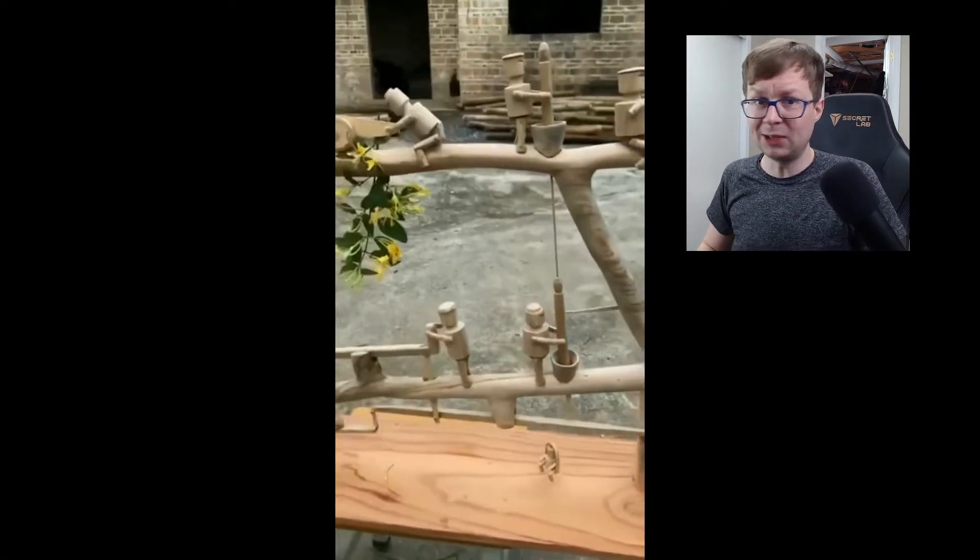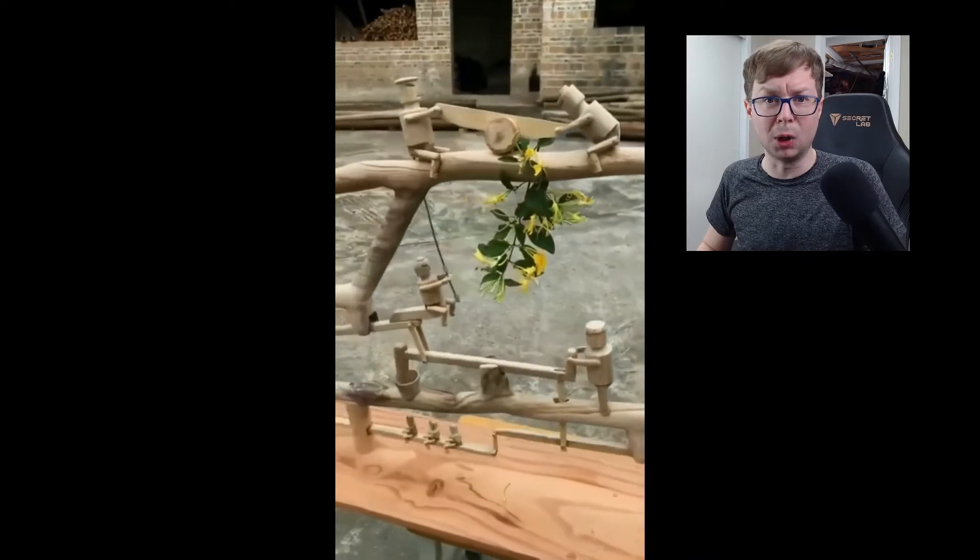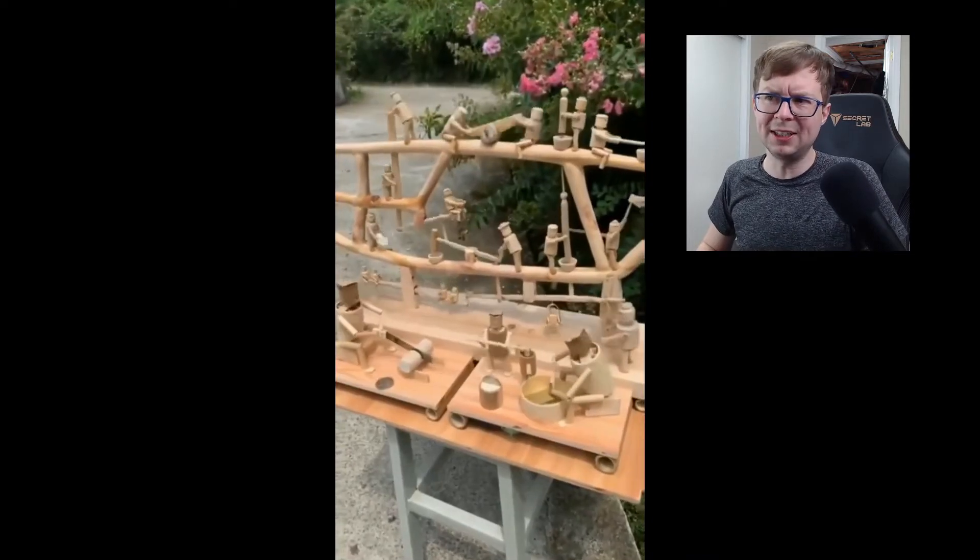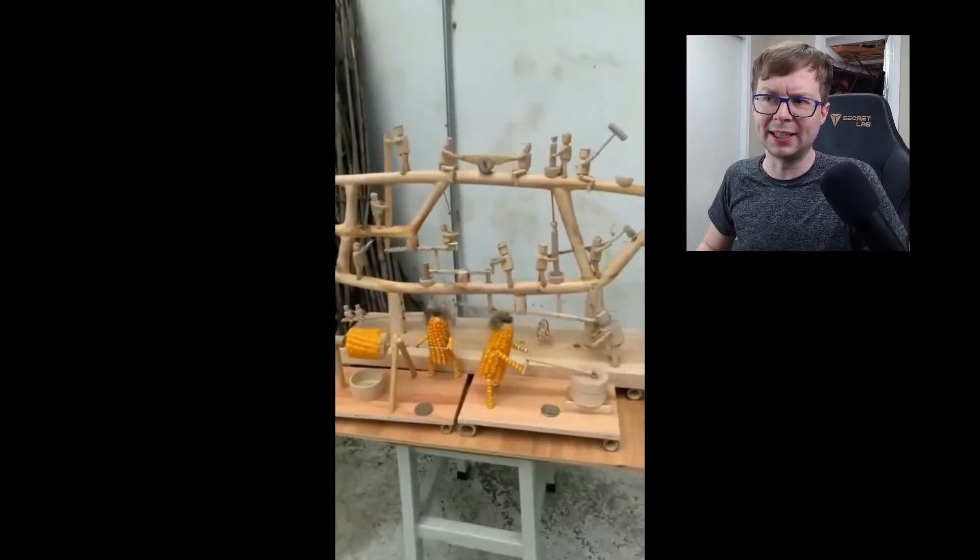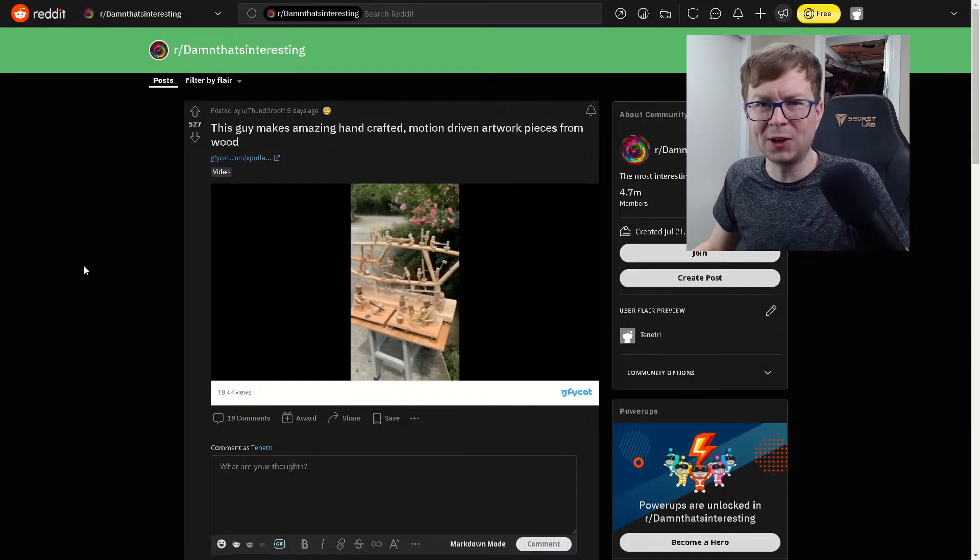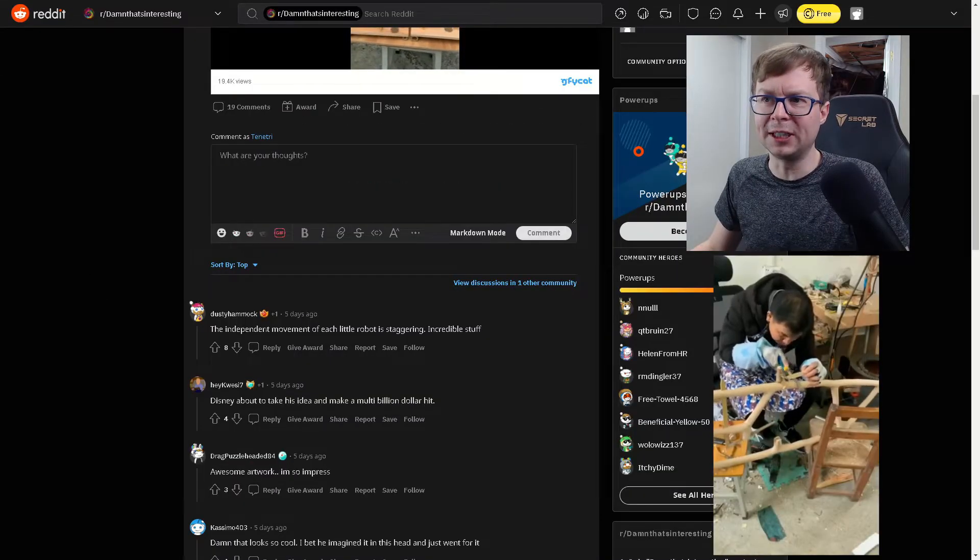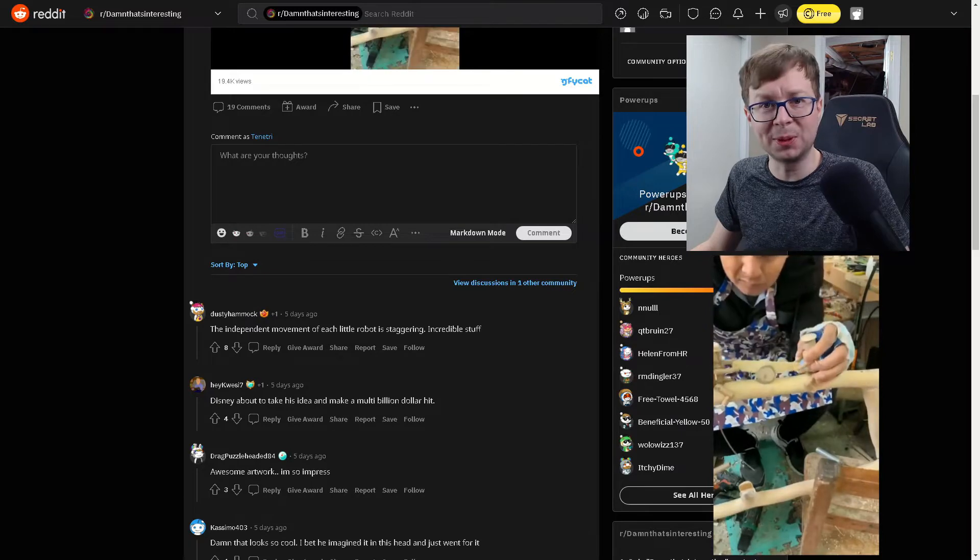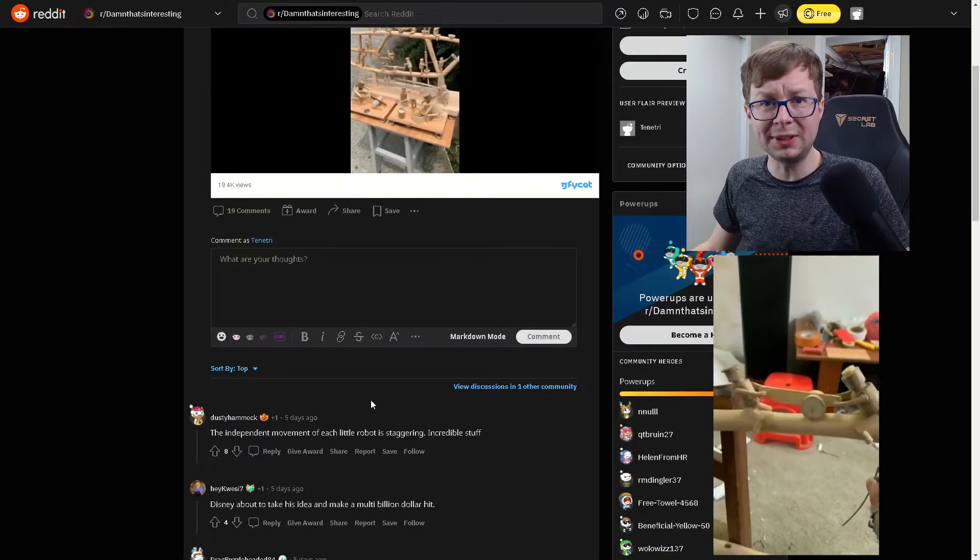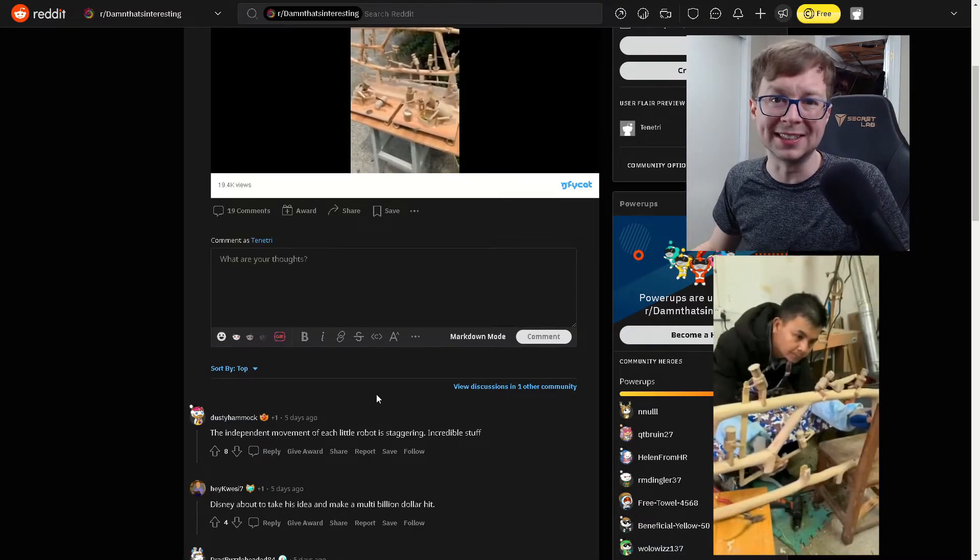And check this guy out. He makes incredible handcrafted, motion-driven artwork. Just by taking the single up-and-down motion of a stick, and he's able to animate all these creatures. It's incredible he can make all of this from hand. The independent movement of each little robot is staggering. Incredible stuff. It's really true, it takes a certain type of talent to be able to know you can do something like this.